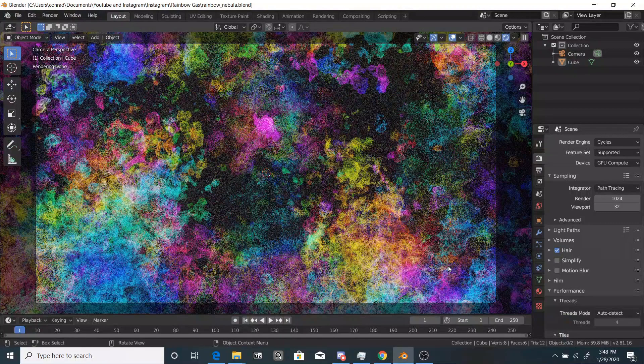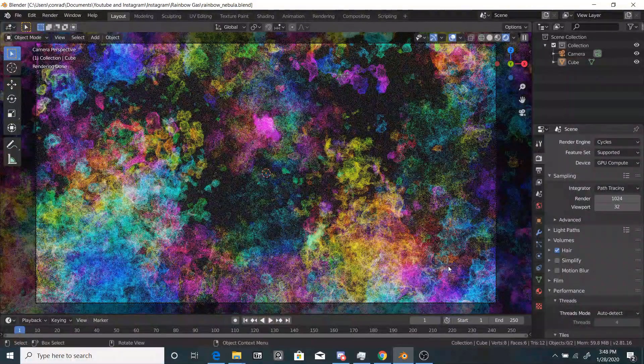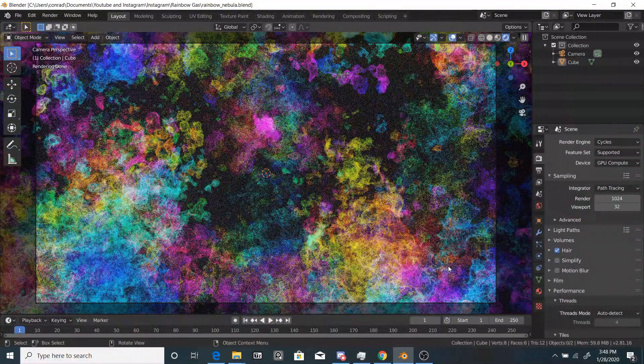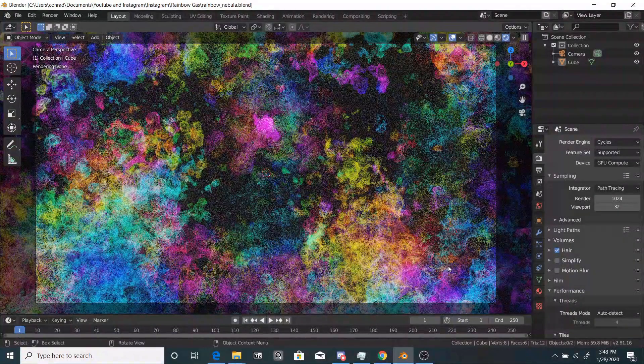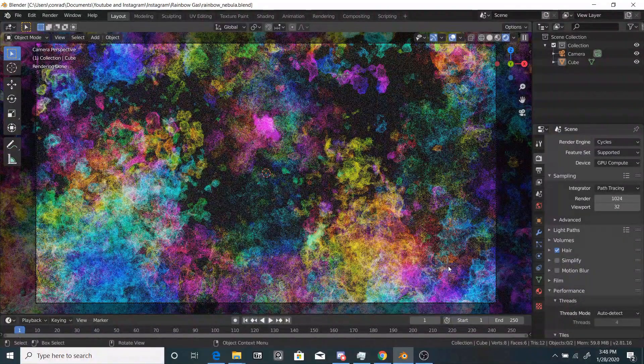As usual, you can download the blend file for free from the link in the description. Anyways, that does it for me. I hope you learned something and thanks for watching.